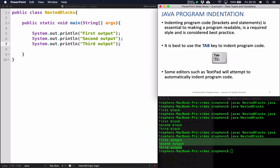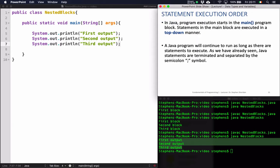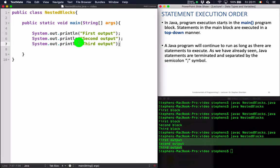Moving on to the next topic: we've covered indentation. You should use the tab key to indent program blocks and get used to doing that because it makes your code far more readable. In some editors you can actually visualize those tab characters so you can see how far in each block is indented. The next thing I want to talk about is the idea of statement execution. In Java, statements in our program are executed in a top-down manner.